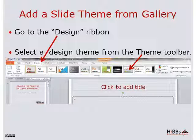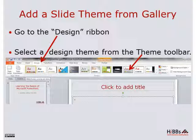Now let's add some color. We can add a slide theme from the gallery. You go to the Design ribbon and you select a design theme from the theme toolbar.